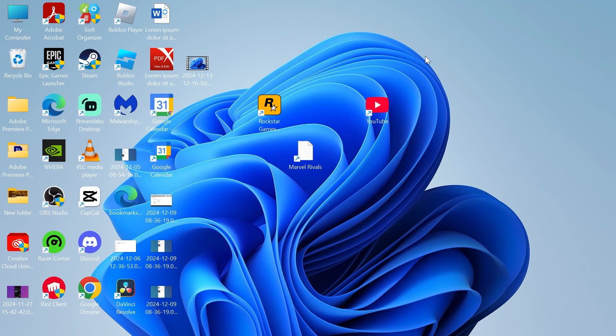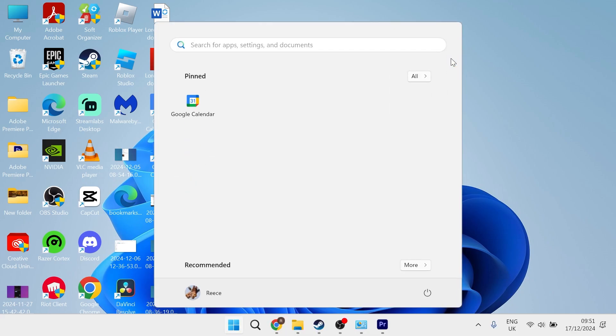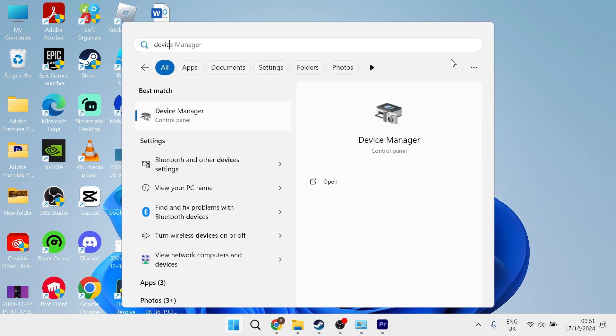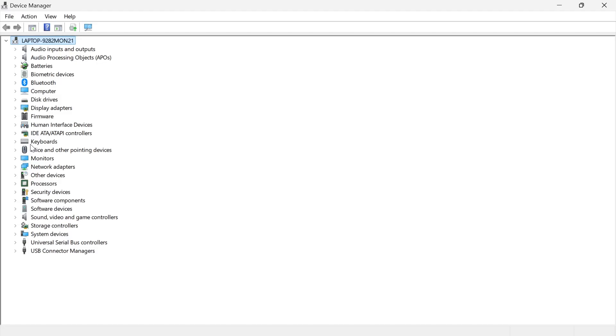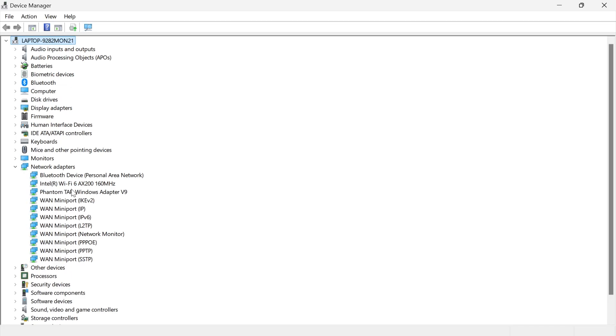The first method to update your drivers is by heading over to your start menu and searching for Device Manager, then clicking on the Device Manager window. Then you want to expand the list next to network adapters and locate your network adapter from this list.